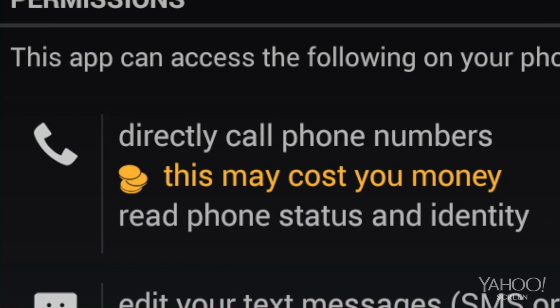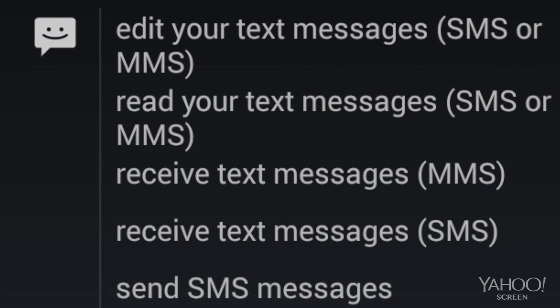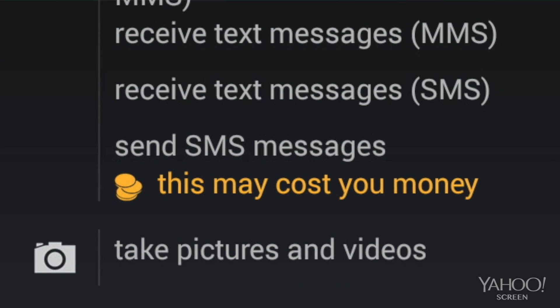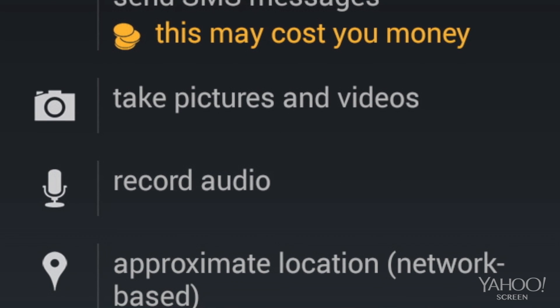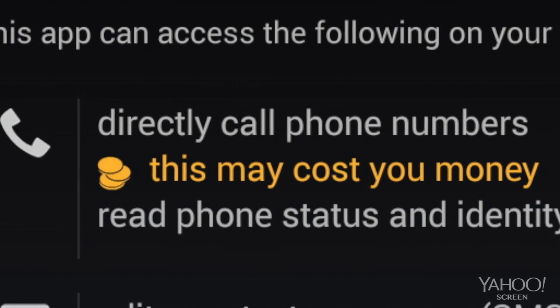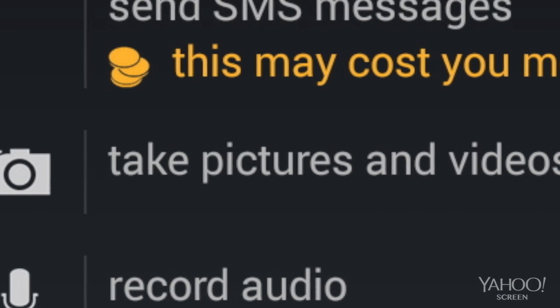When you write an Android app, Google requires that you declare which parts of the phone your app might someday want access to. And Google requires that you use Google's wording for these permissions. So the Facebook Messenger app had to say 'has access to your phone,' when what Facebook would have preferred to say is 'when you try to place a call from our app.' Or Facebook had to say 'has access to your camera,' when what Facebook really wanted to say was 'when you try to take a picture to send to a friend.'